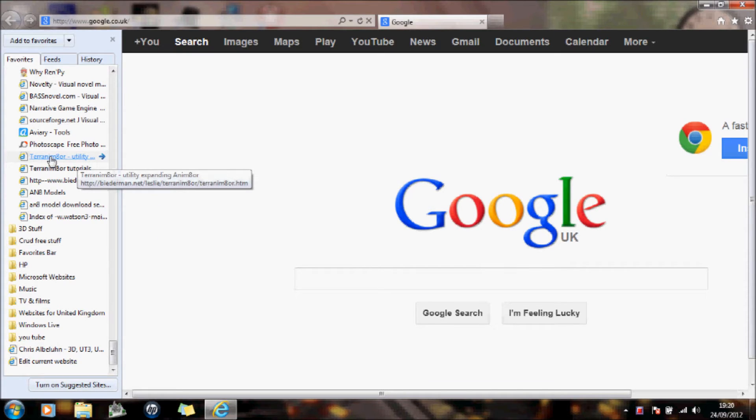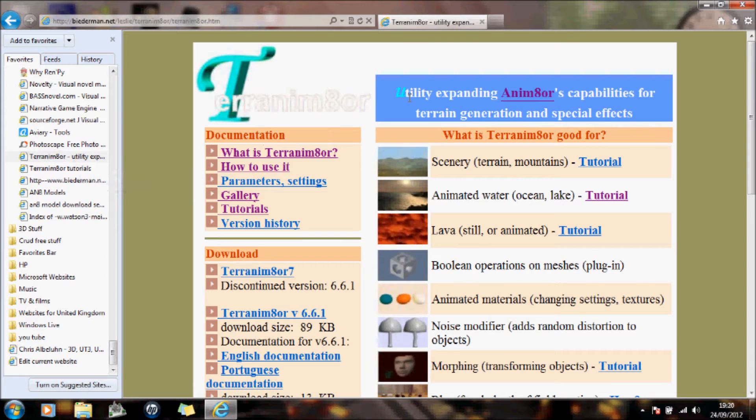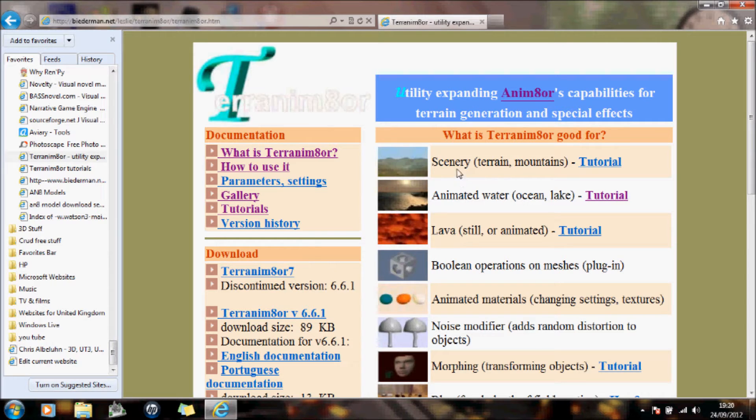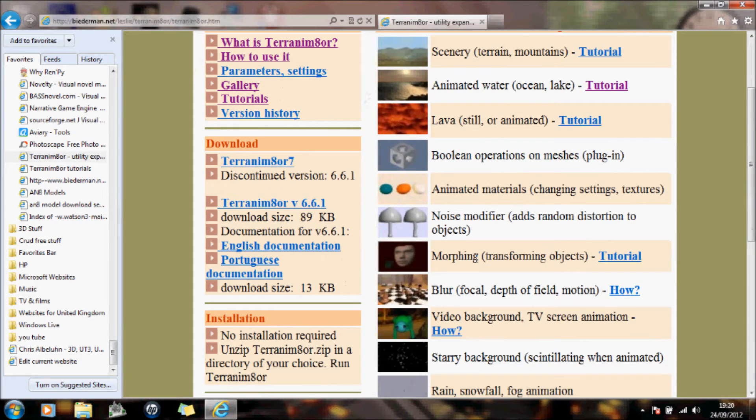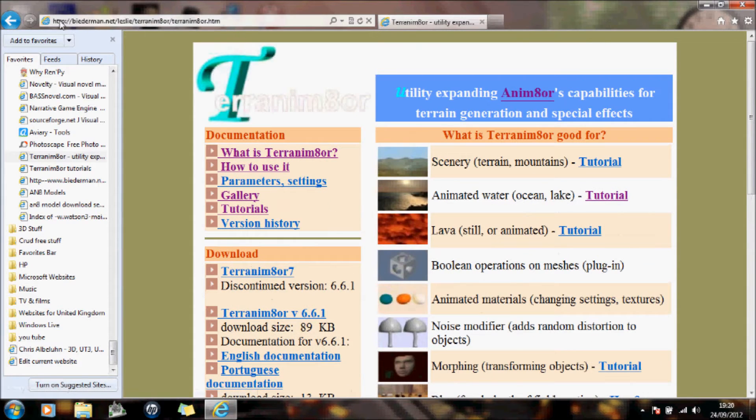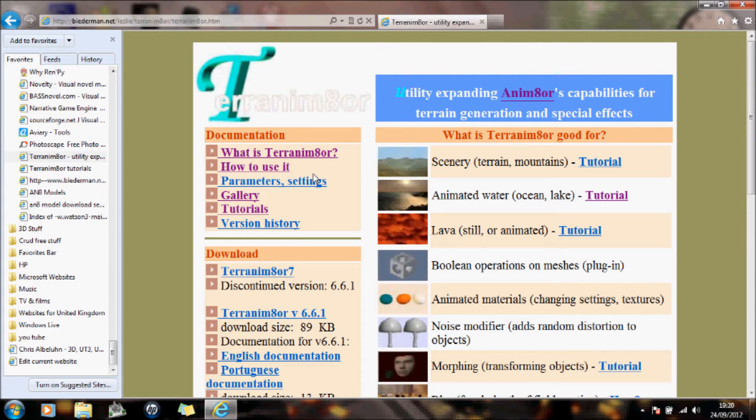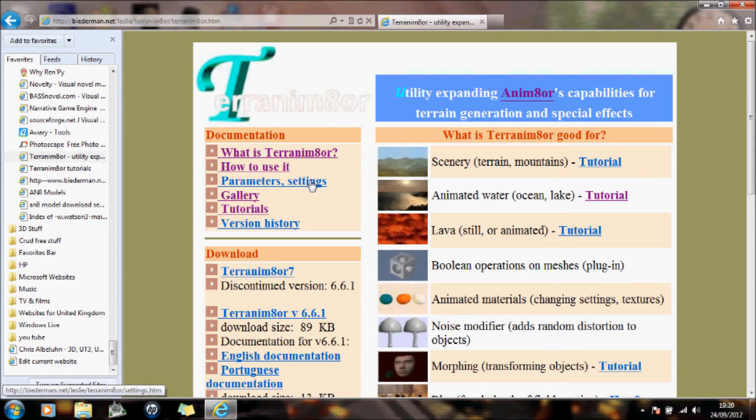And the first website I want to take you to is this Terrain Animator. And it's a utility for expanding the capabilities. What is it good for? What is good for creating scenery, water, lava, etc. So I would recommend that you actually go to this website and it should help you with your animations of your Animator software.